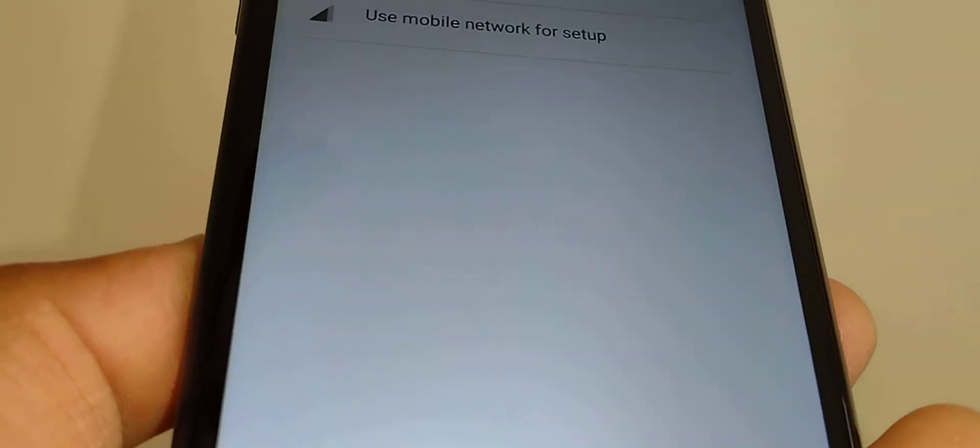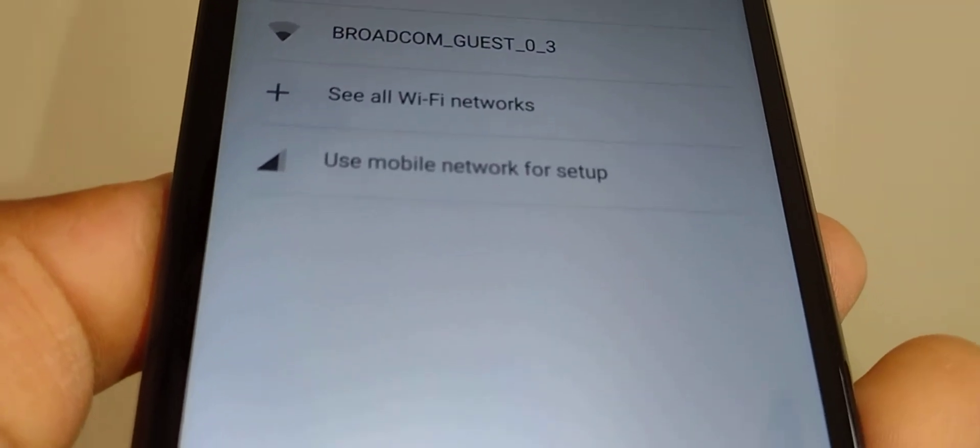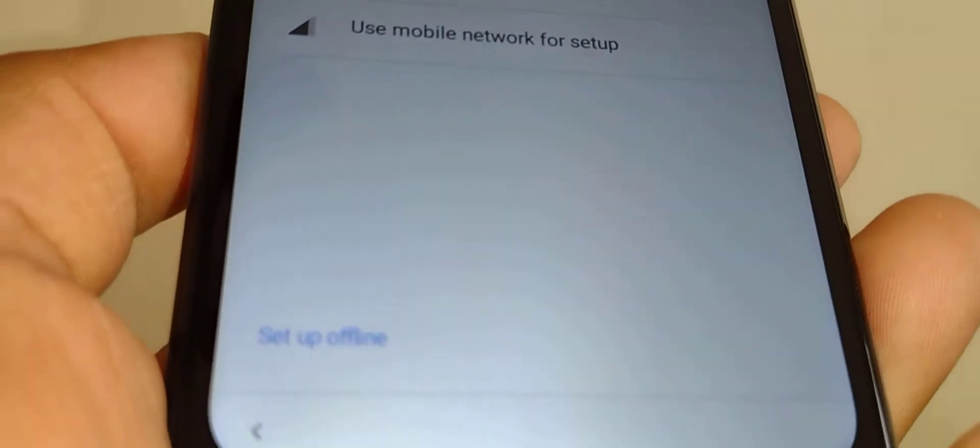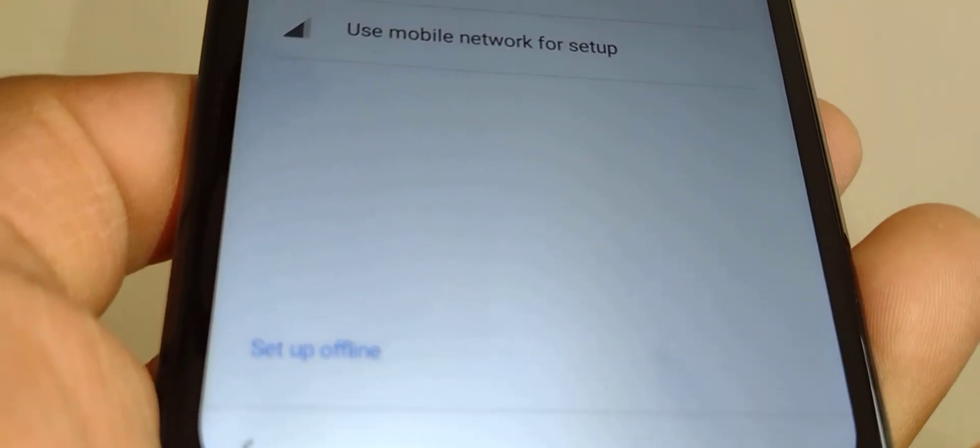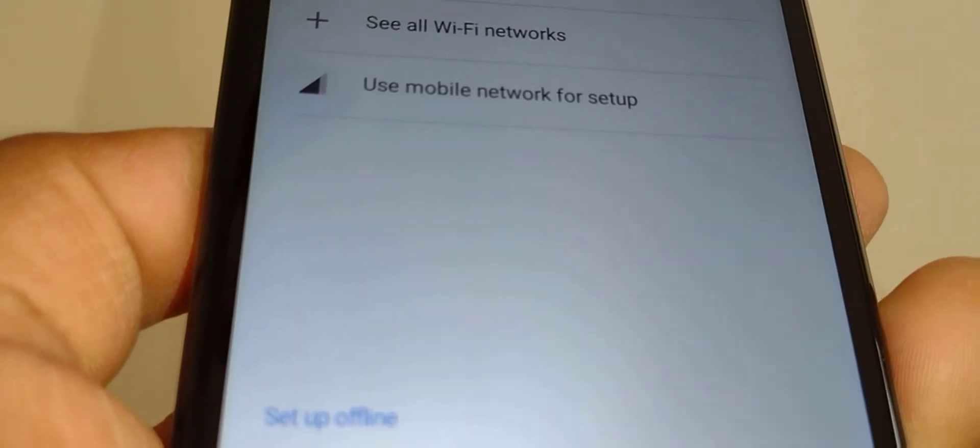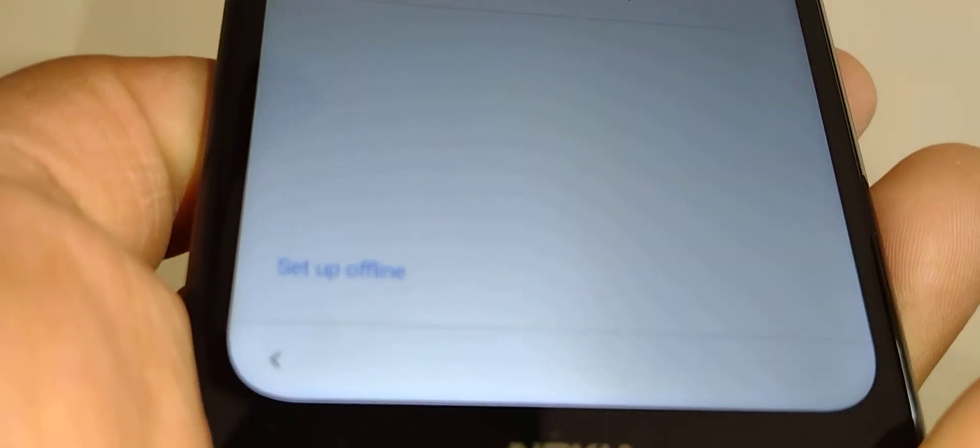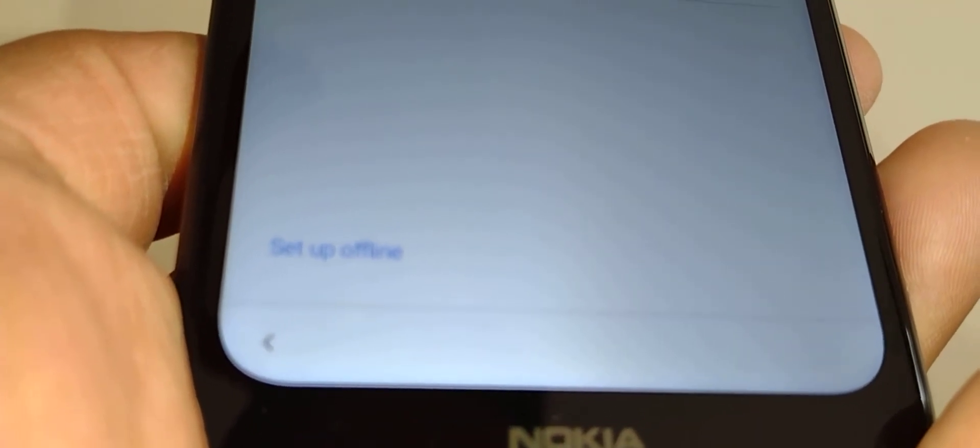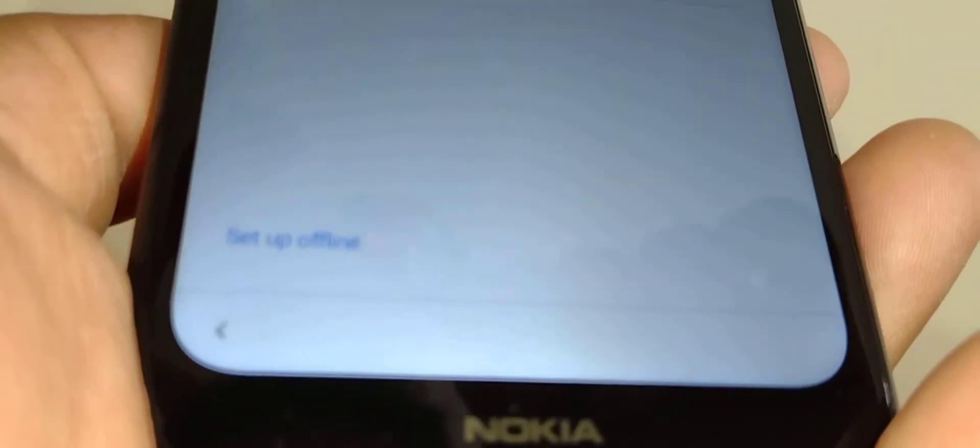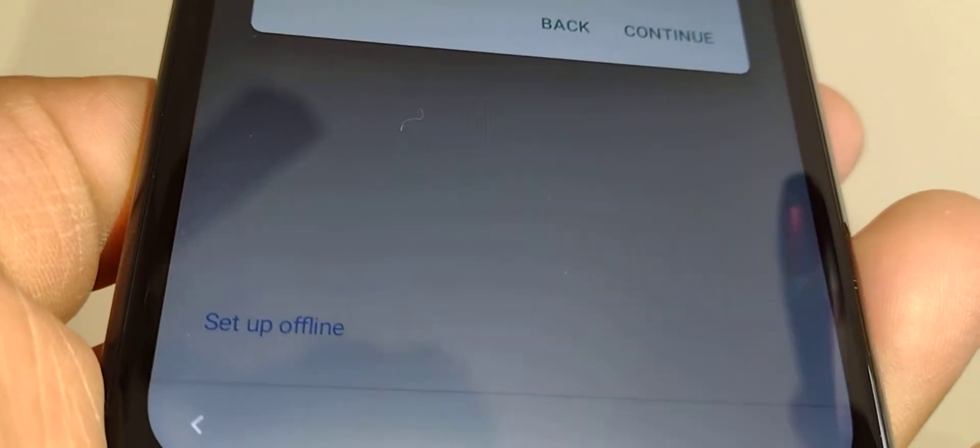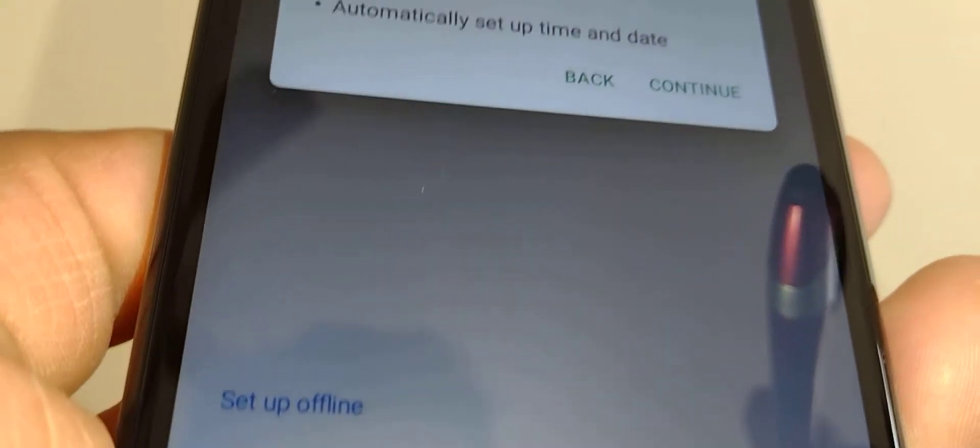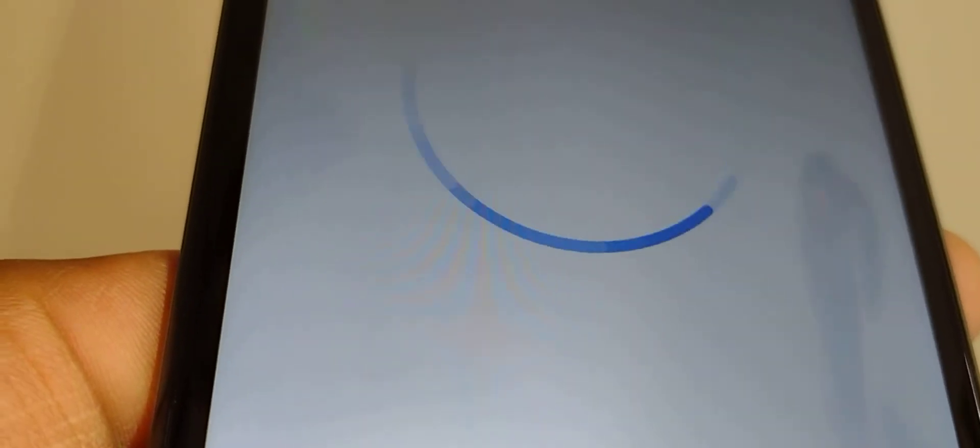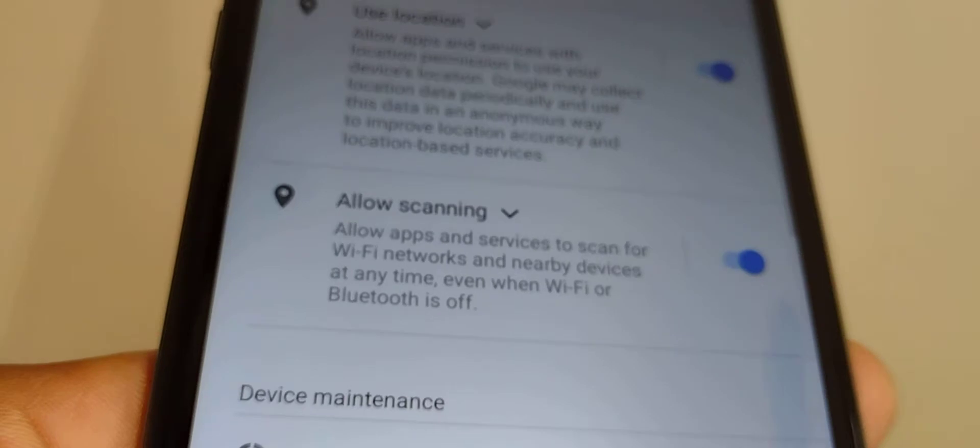Next, you have to add a Wi-Fi, or if you already have an active SIM card, just insert it on the phone so you can have data to continue. For now, I'm gonna set up offline since I don't have any active SIM card for this phone. This will immediately send me to the next screen.